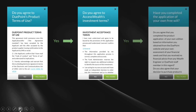Then you say yes again. And then you're going to have the last one, which is: have you completed this application of your own free will? That means we shouldn't be doing this application form on behalf of other people — it's illegal.